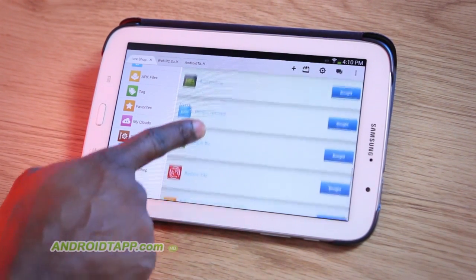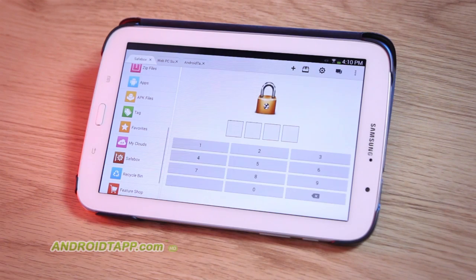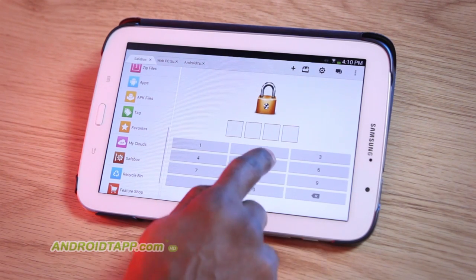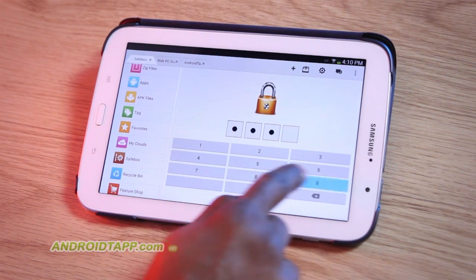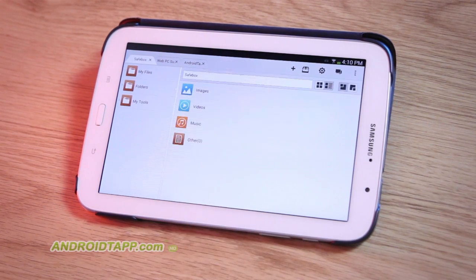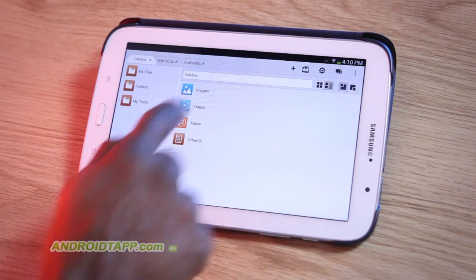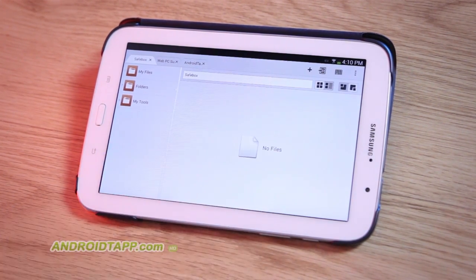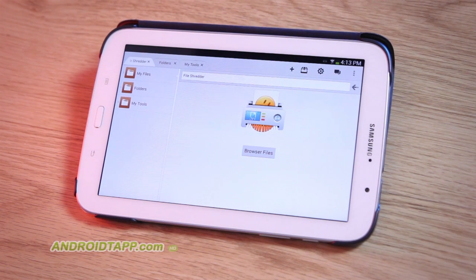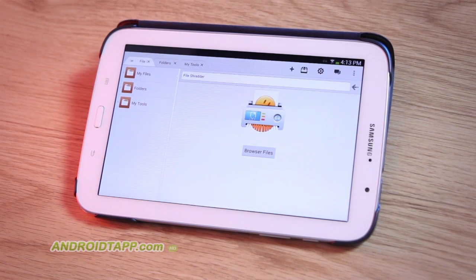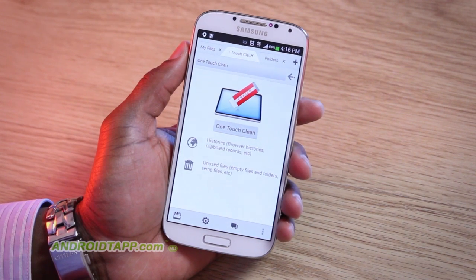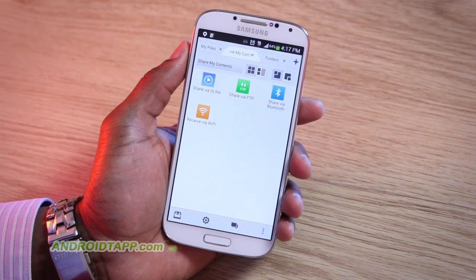If you upgrade to the Pro version, there is a feature called SafeBox. This allows you to PIN code and password protect your photos, videos, music, and other file types. Also bundled in the Pro version is a file shredder, a memory manager, plus you can remove ads.